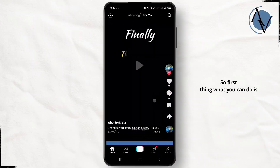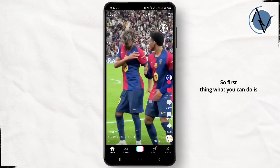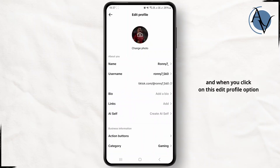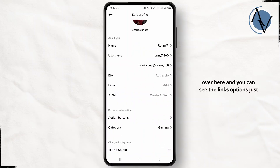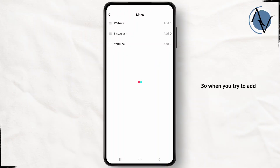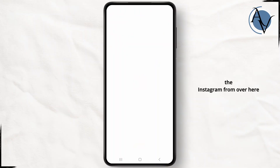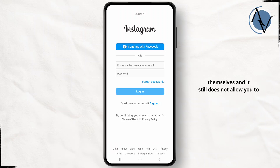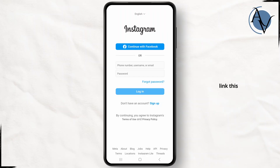First, come back to your profile section, click on the edit profile option, and you can see the links option — just tap on it. You can see the Instagram option. When you try to add Instagram from here and enter your login credentials, it still does not allow you to link the Instagram option.